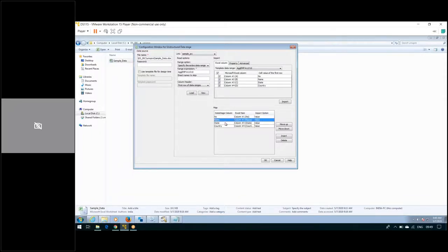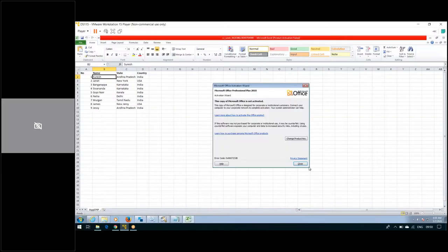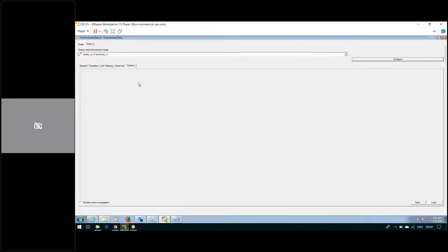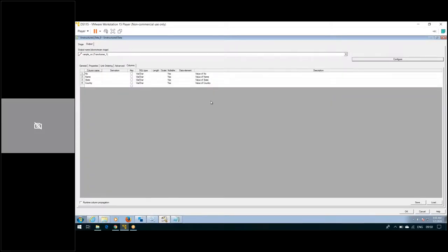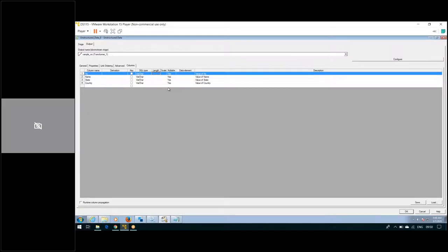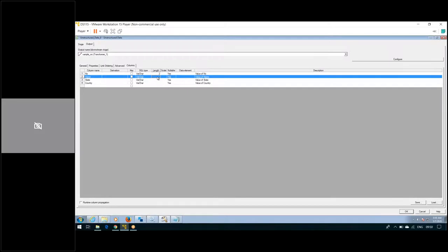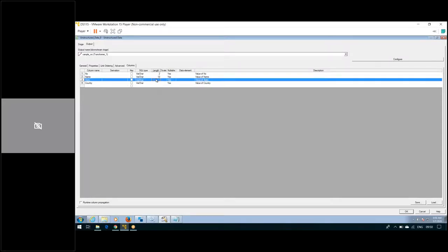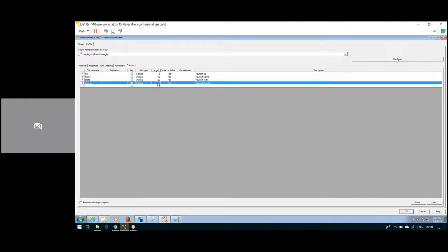Metadata has been defined. If you want to view your data — similar to sequential files, file sets, and data sets — you can view data here too. Click on View. The Excel opens, and this is the way to view the data. Now metadata is defined. I'm giving length 2 for the Number column, 10 for Name, 20 for State, and 10 for Country.